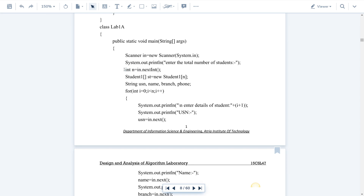Here we are creating an array of Student objects. 'st' is the object declaration. The new operator is used to allocate memory — when you create an array you'll be storing data in it, so to allocate memory you use the new operator. The new operator allocates memory for the objects, and those objects contain variables or data.